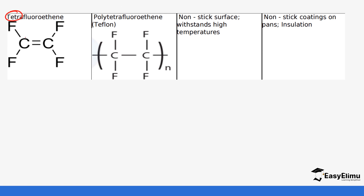Tetrafluoroethene is named 'tetra' because it has four fluoride atoms attached to the ethene molecule. When you remove the double bond it forms polytetrafluoroethene, also known as Teflon. These common names appear in exams so you need to remember them. Teflon is non-stick and is commonly used to make non-stick pans.